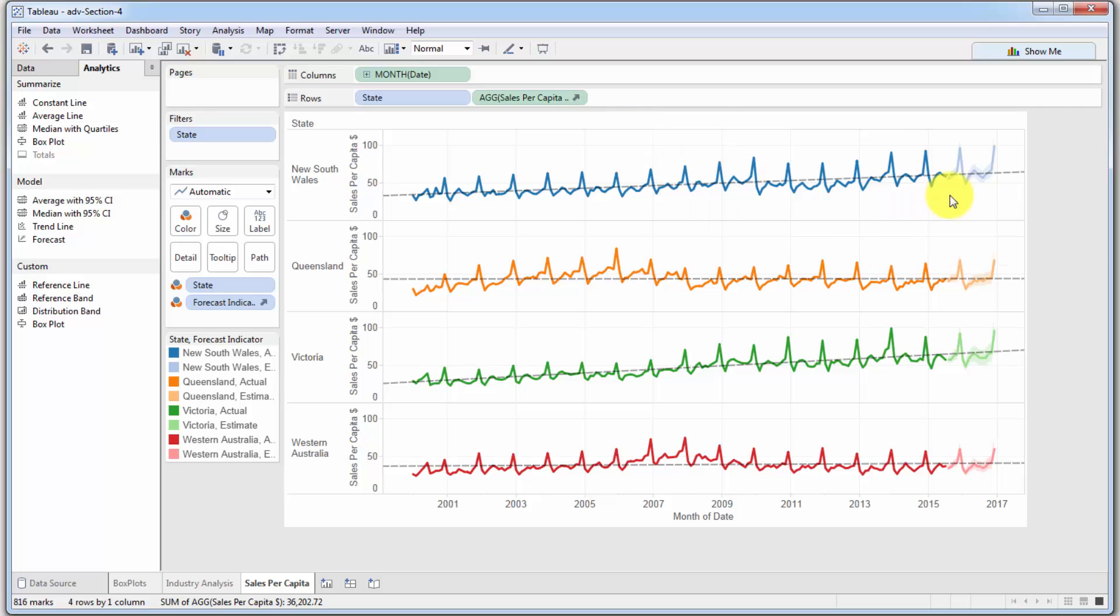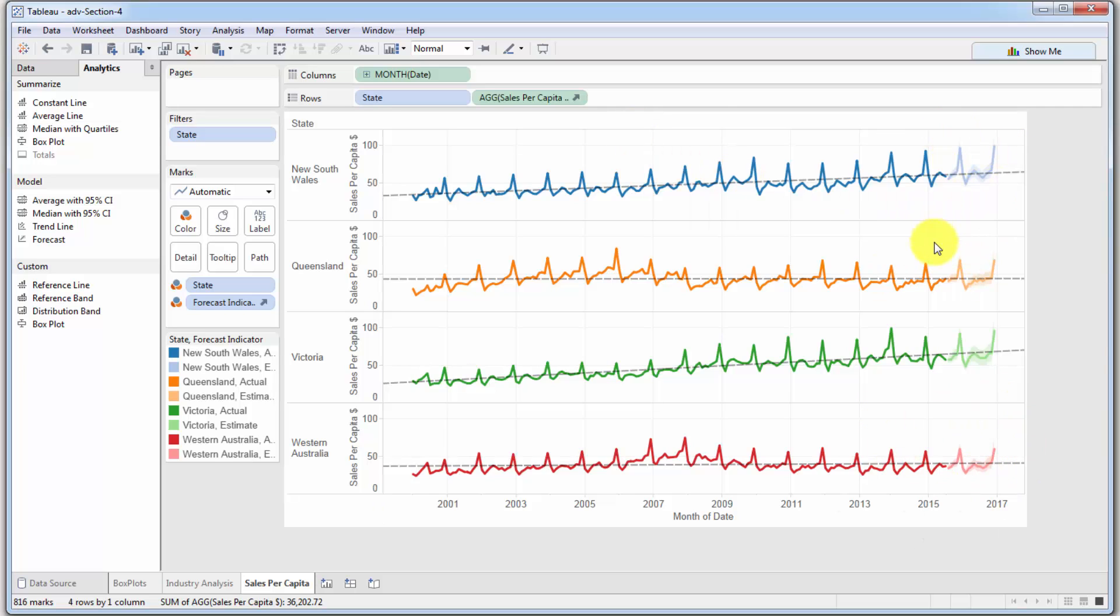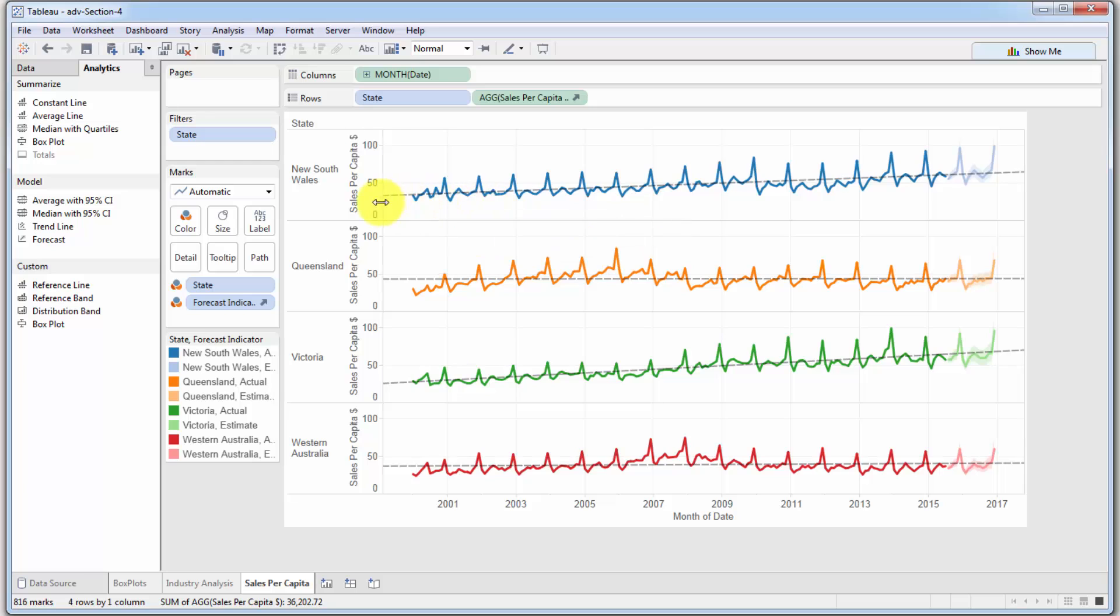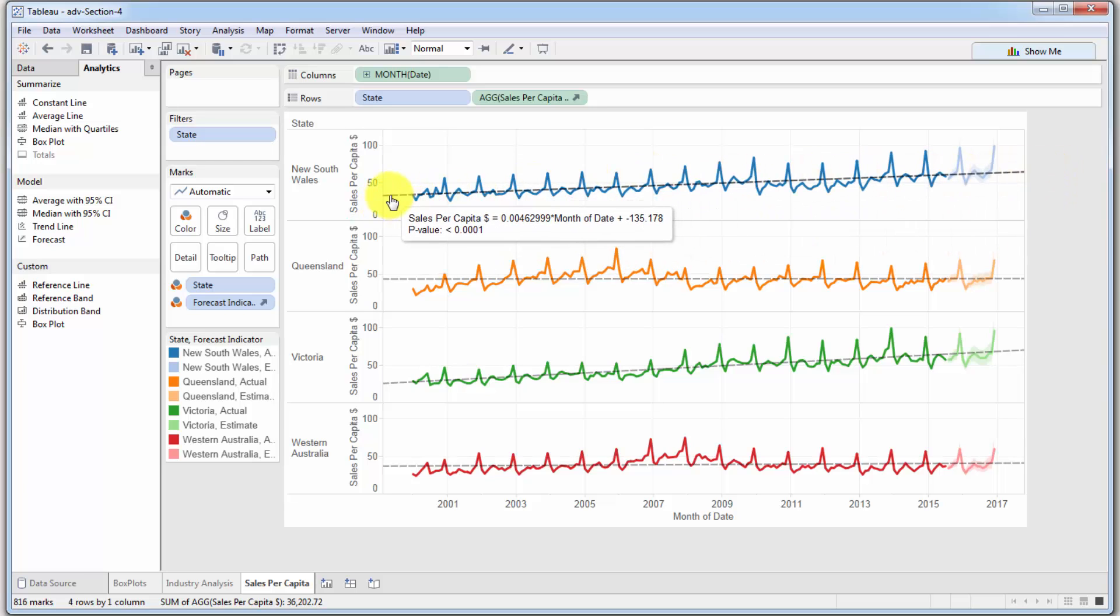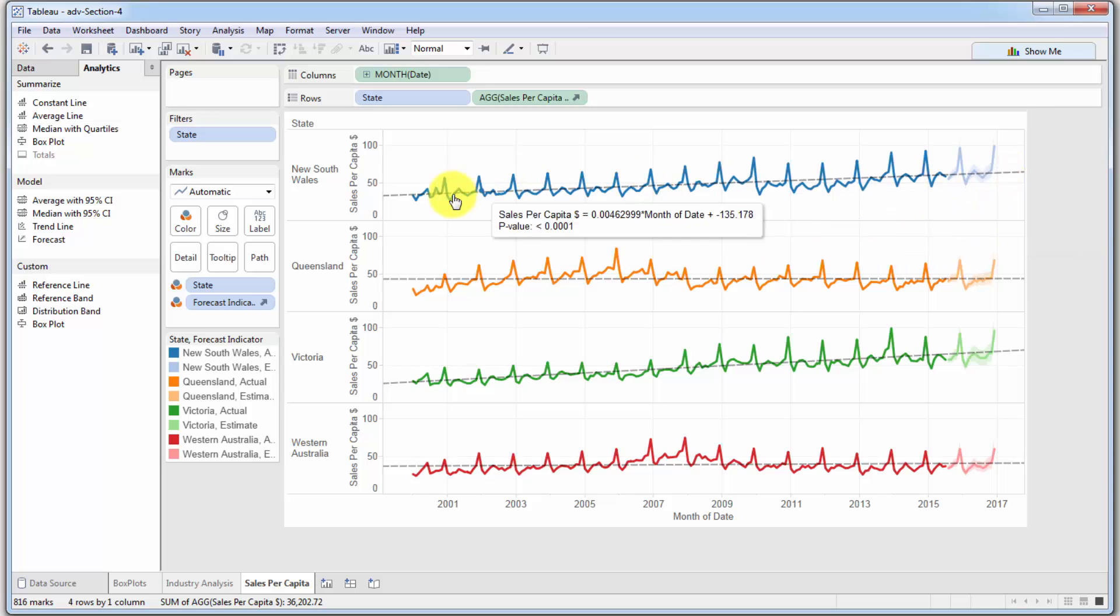But Tableau can already predict, or hence the word forecast, what the probable sales are going to be, or the sales per capita in this case, are going to be in those months for each of these states. How does Tableau predict? Tableau is looking at two things. It's looking at the trend over here, which we've already got highlighted or outlined with this trend line.